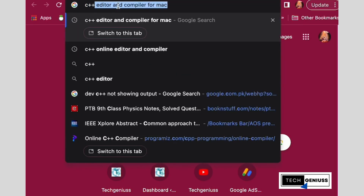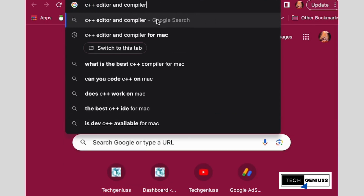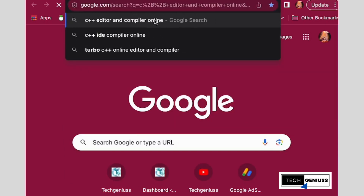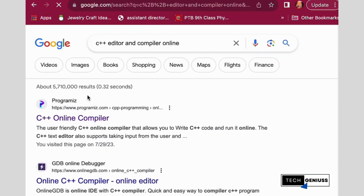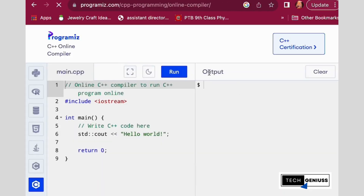You have to search for a C++ editor and compiler online. You will find the program — it's a C++ online editor. It has the output field and the main CPP program.